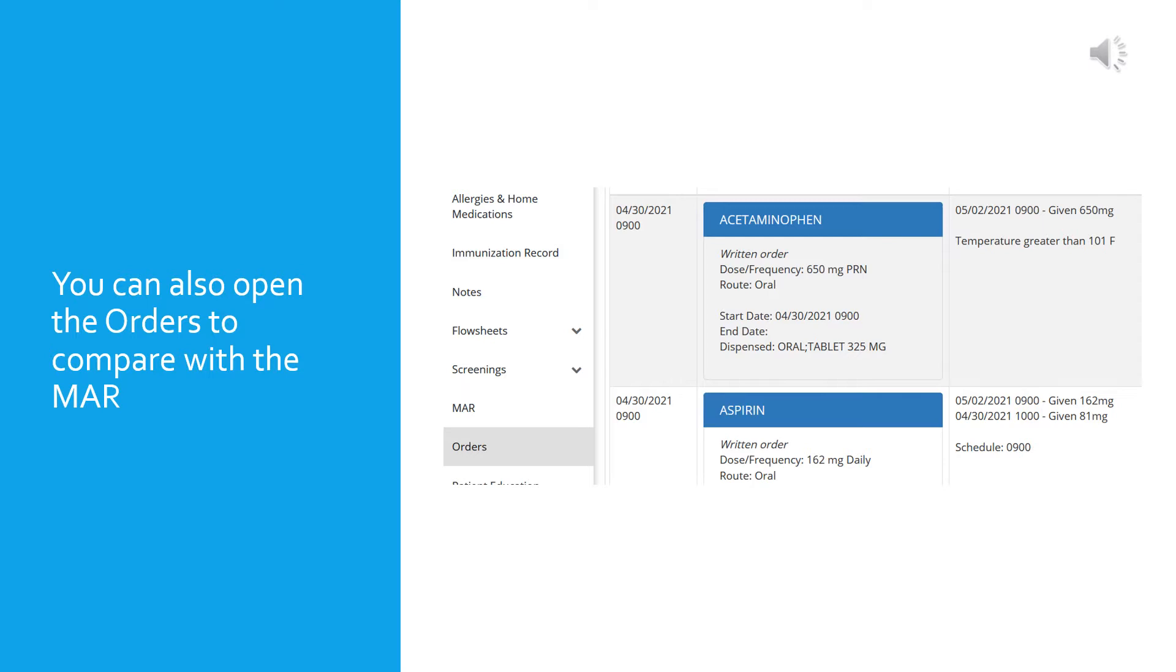Another thing you can do from that opening menu on the left-hand side is click on the orders. It's good to compare the orders with the MAR. You can toggle between the two to check the medications you'll give with the orders that you've written, and by doing this you will avoid medication errors.